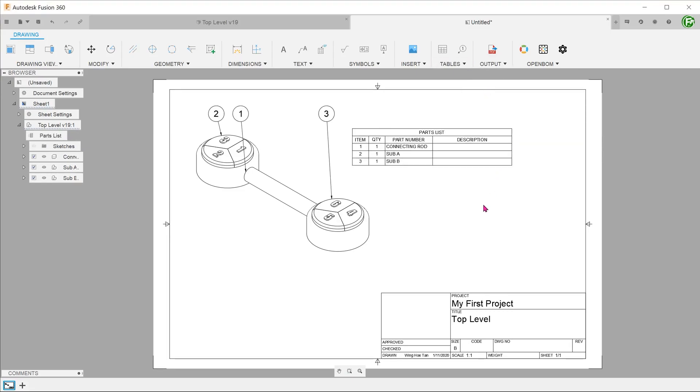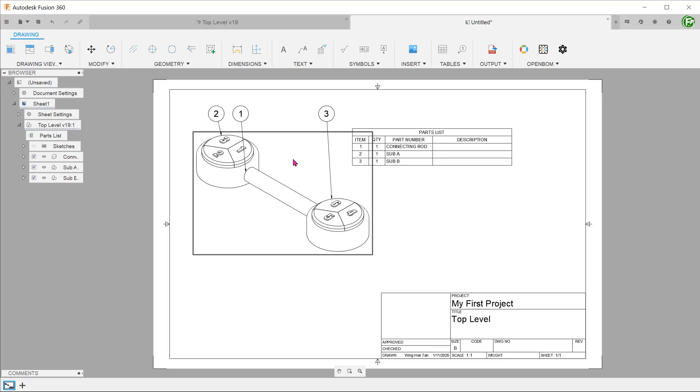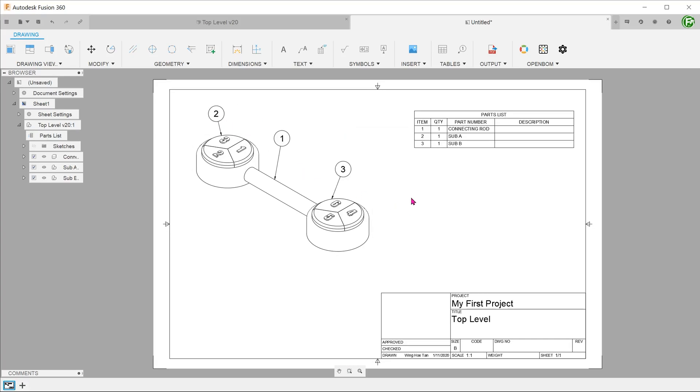Fusion recognizes the assembly in the drawing and automatically adds balloons that correspond to the item numbers. By default, only the second level is shown here.